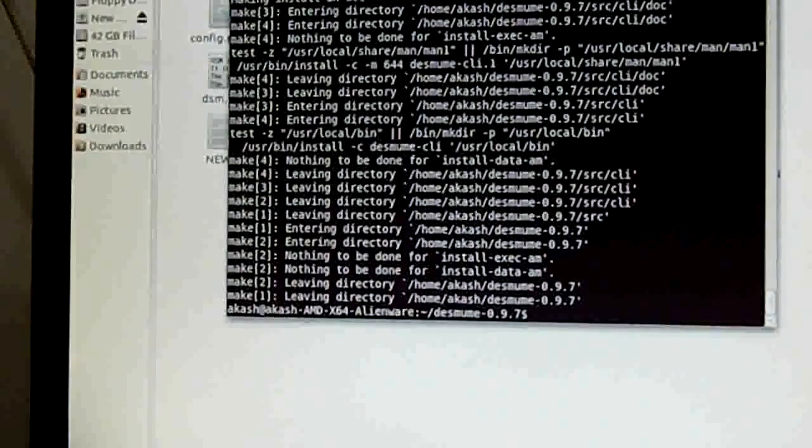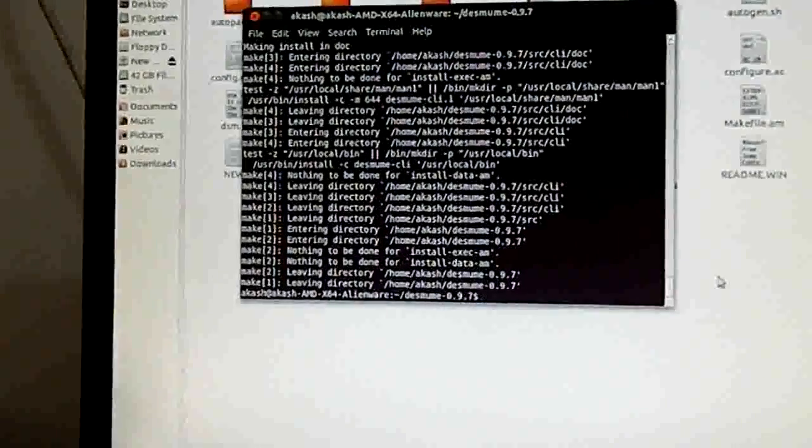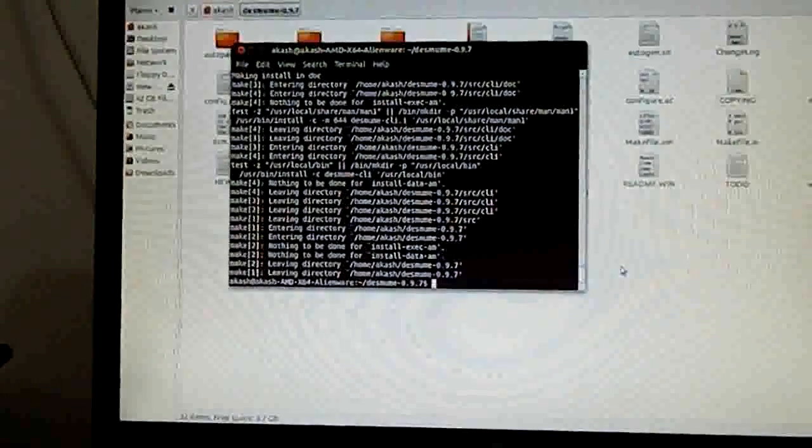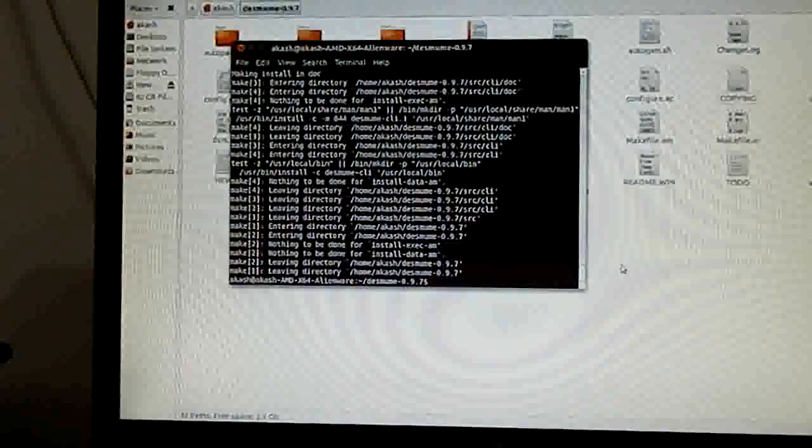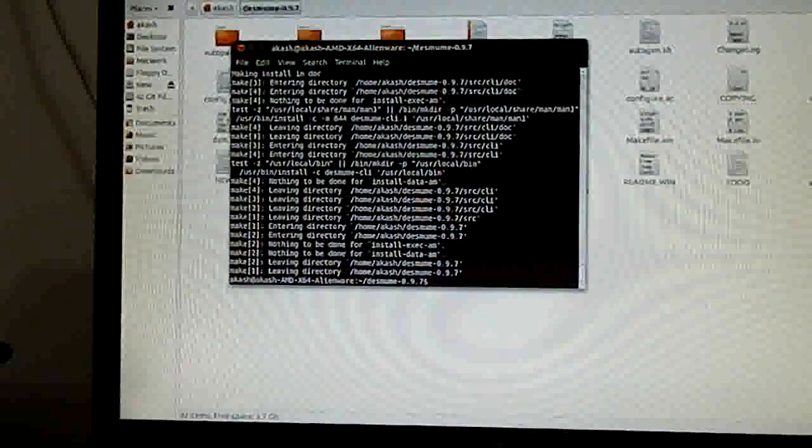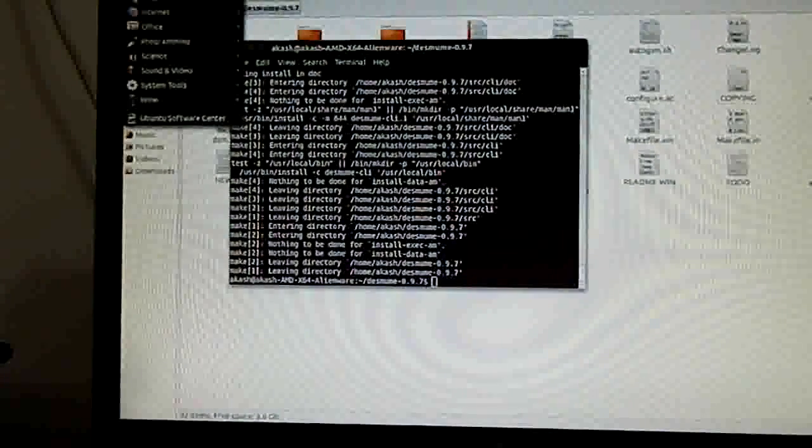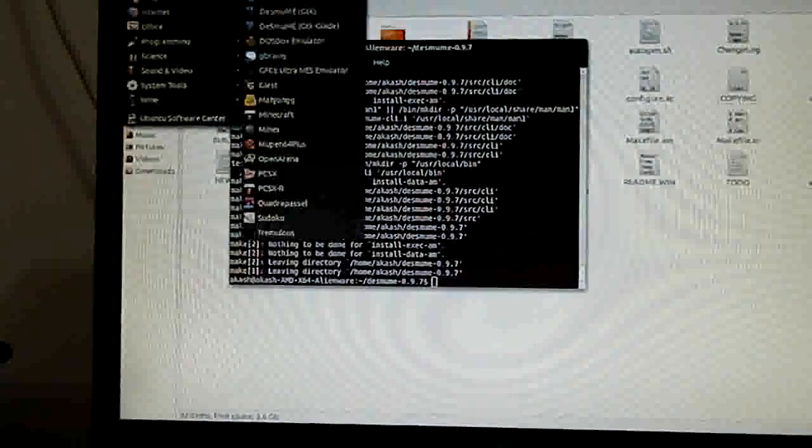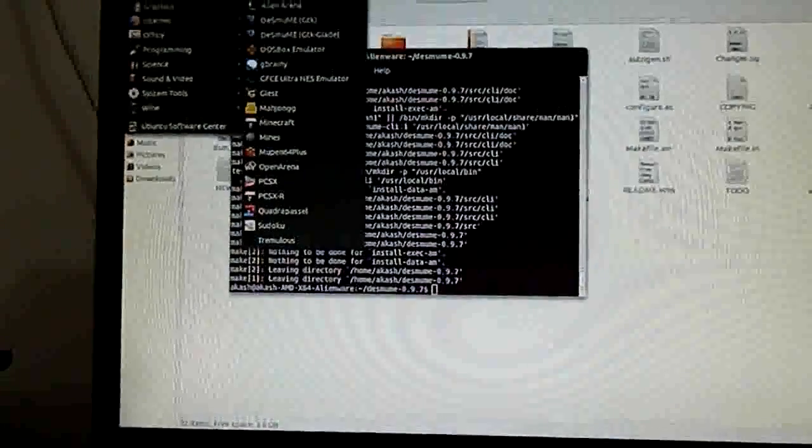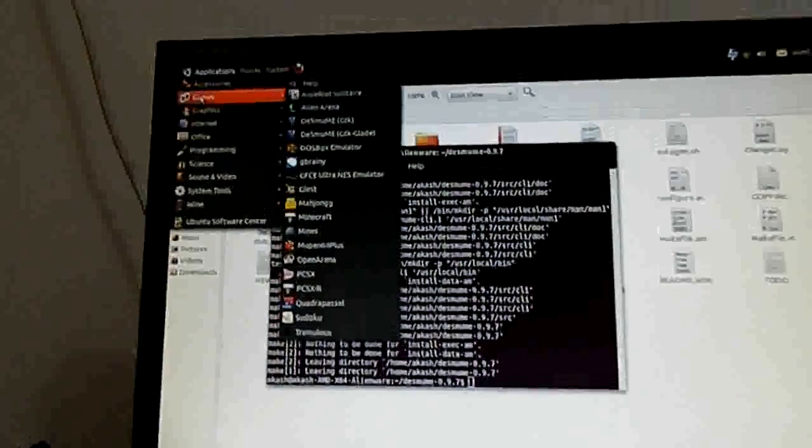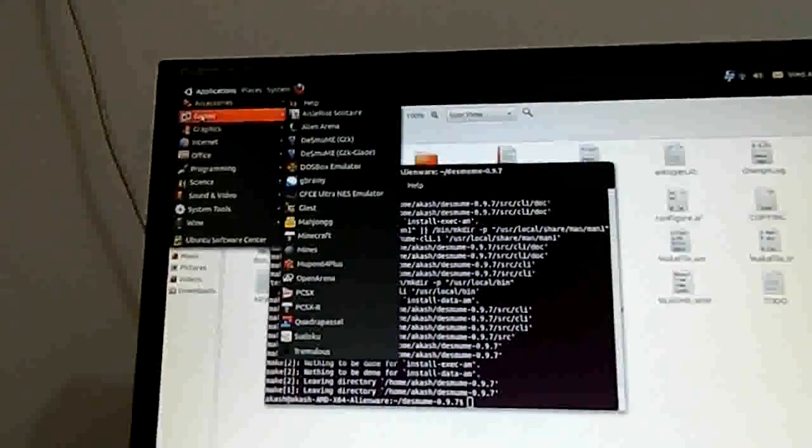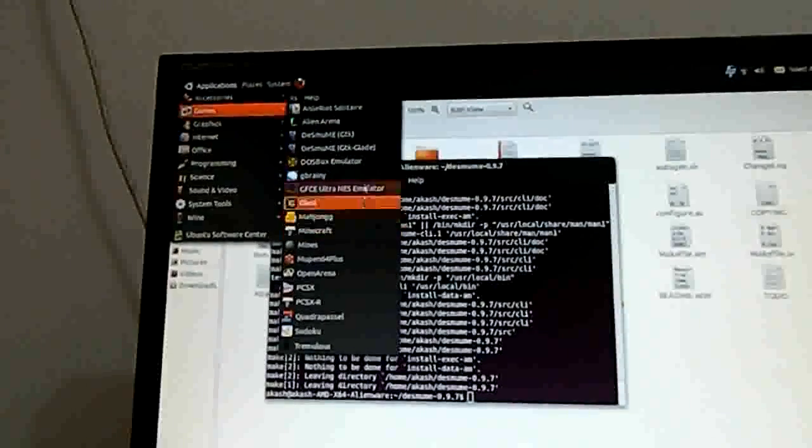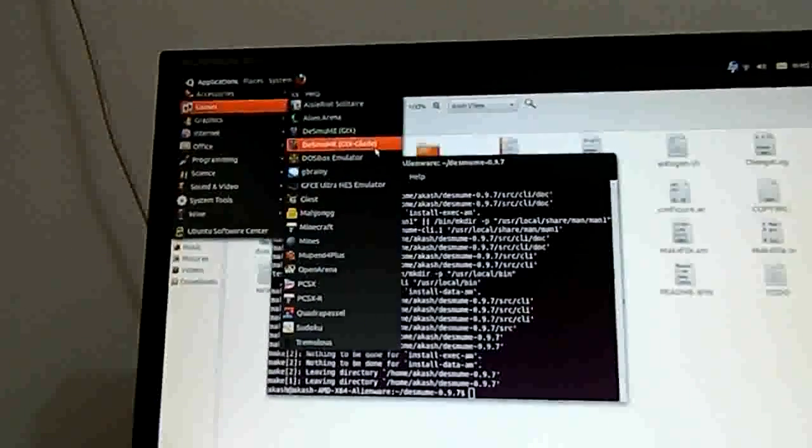That was all that was needed to install the emulator on any operating system, whether Windows, Mac or Linux. As you can see here the installation process is finished. Allow me to zoom out so that I can show you what it has actually done.